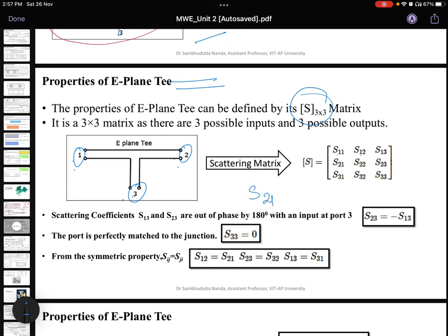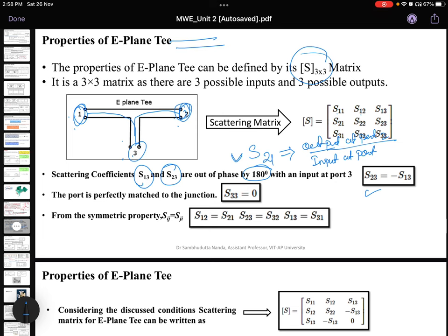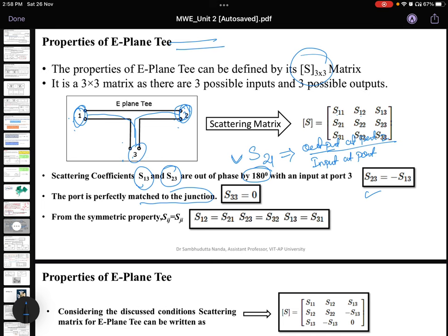S21 means input at port 1 and output at port 2. The scattering coefficients S13 and S23 are out of phase by 180 degrees because port 1 and port 2 are 180 degrees out of phase. Therefore S23 equals minus S13. If port 3 is perfectly matched to the junction, reflection at that port is zero, so S33 equals 0.